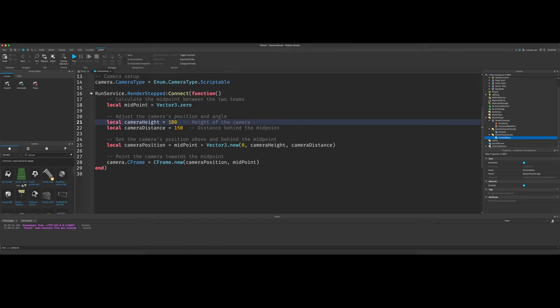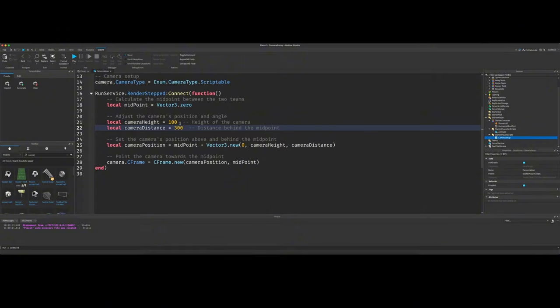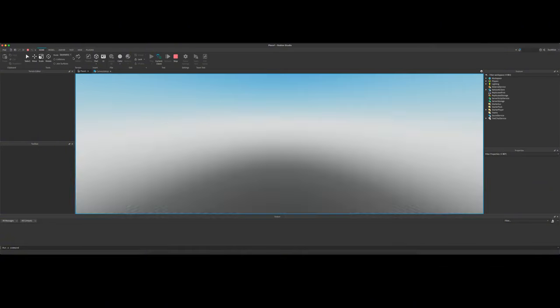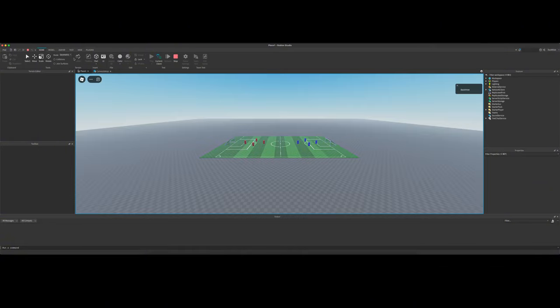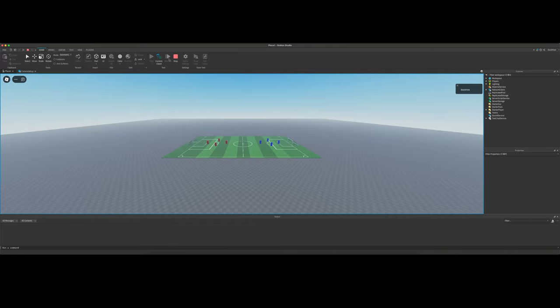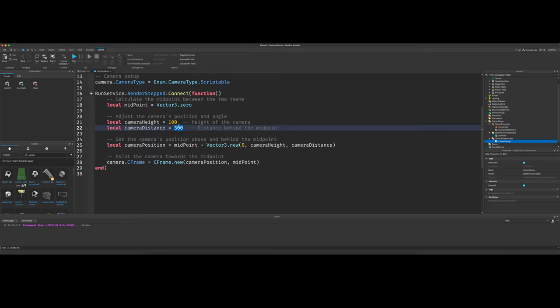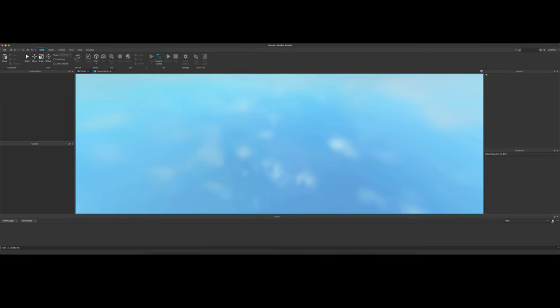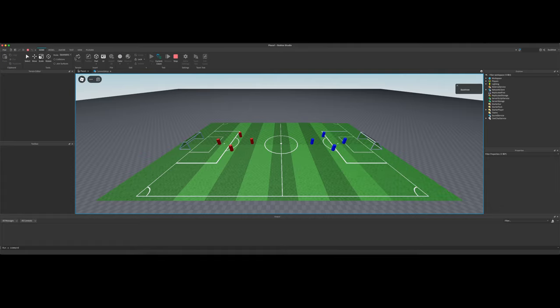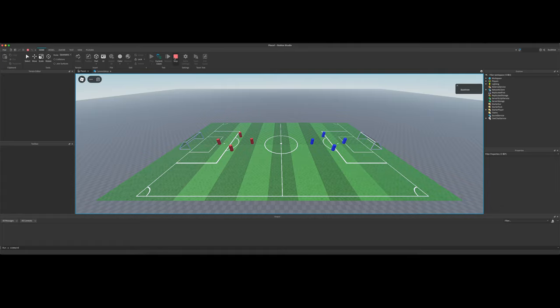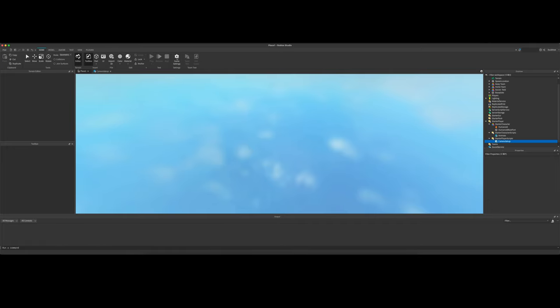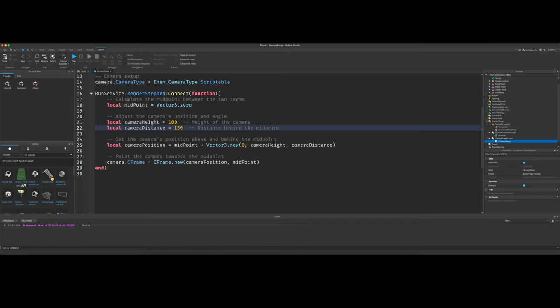And then you can set the camera height and the camera distance. So if I were to adjust this distance to 300 and hit play, we should be way zoomed out. But I like 150. So I'm going back to 150.